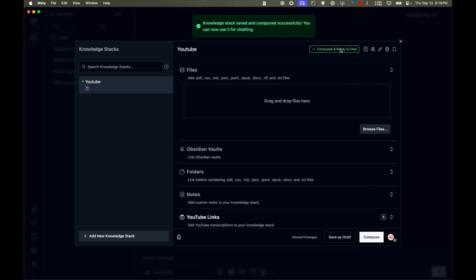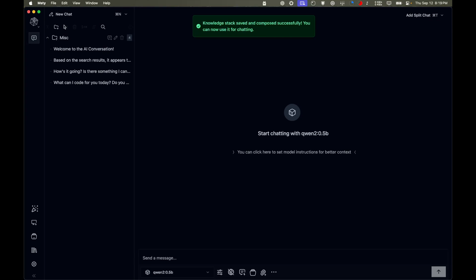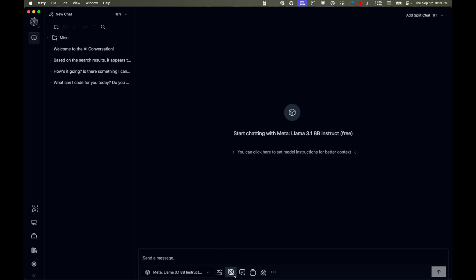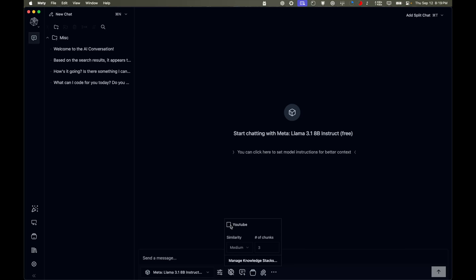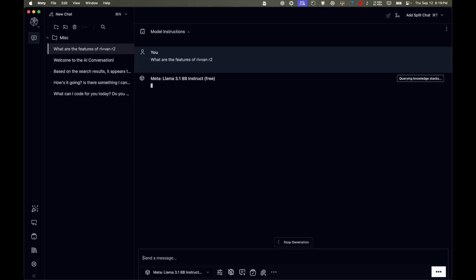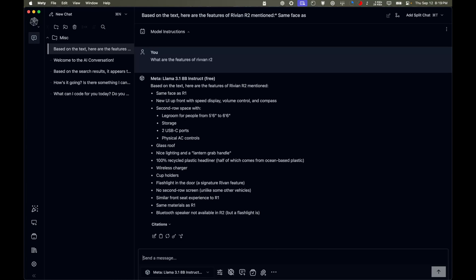It went quite fast for a 15-minute video. Once done, it says you're ready to chat. I'll open a new chat, select Llama 3.1, turn off internet, use no system prompt, but enable the YouTube Knowledge Stack. Now if I ask 'What are the features of the Rivian R2?' — Llama has no idea about this on its own. It only knows because of the video. Clicking Citations shows the exact video source it used.